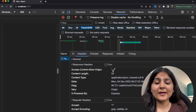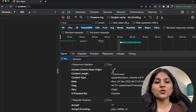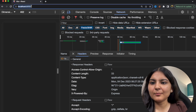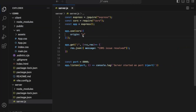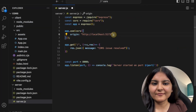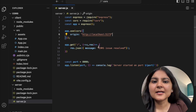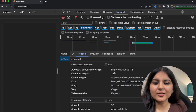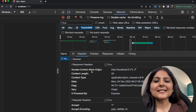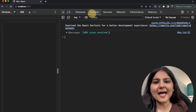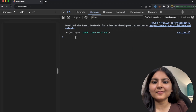You might be thinking: what if we only want a specific origin to make requests to the backend? That can also be done. Instead of writing star, we can specify origin as localhost:5173 and save it. If we refresh and click on localhost in the Network tab, you can see that Access-Control-Allow-Origin now shows localhost:5173 — and we are still able to get the data.